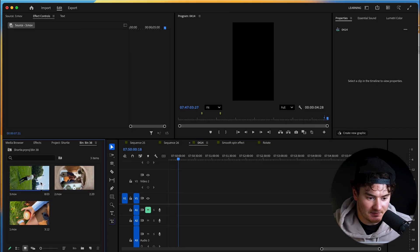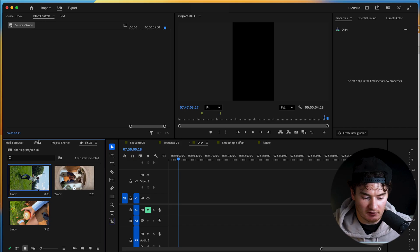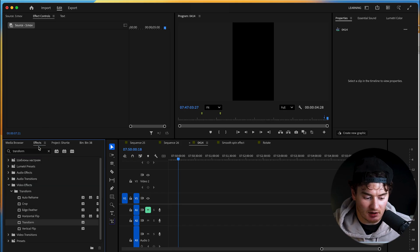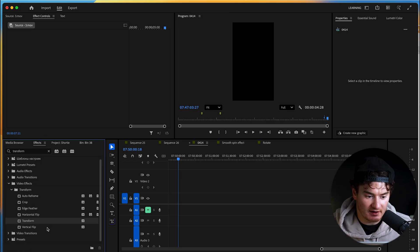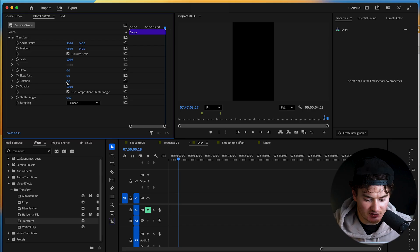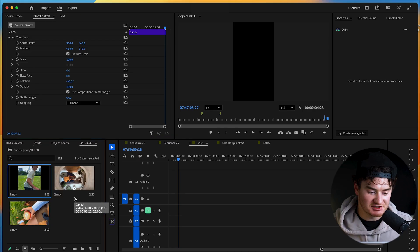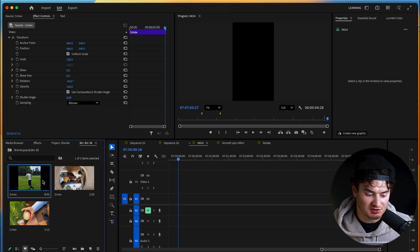Select one of your clips, make sure Effects Controls is open, then go to Effects, look up Transform and drag it into Effects Controls, and then change the rotation to -90. And now you can see our first clip